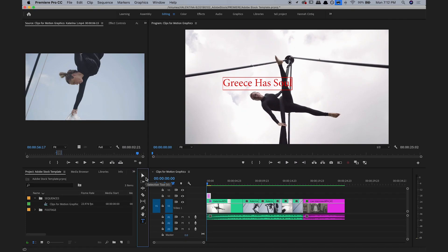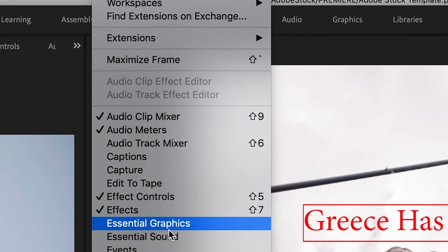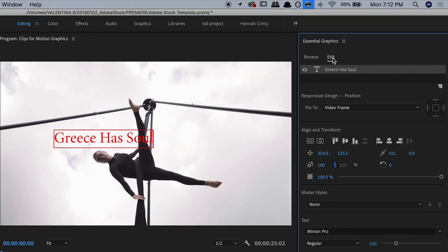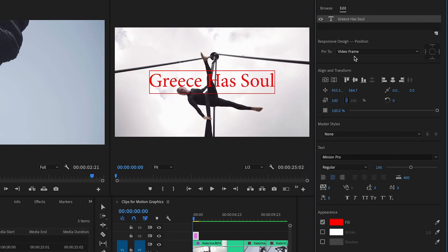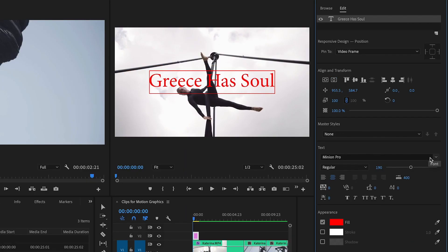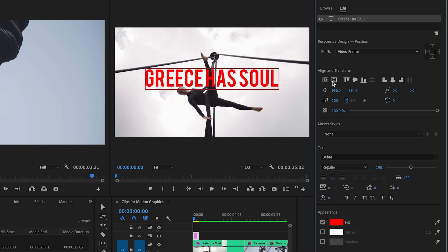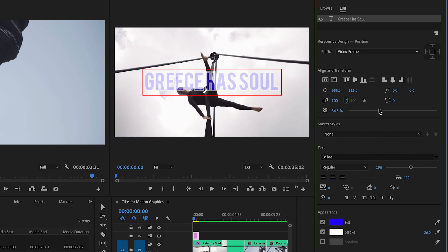That doesn't look so great, so I'll open up the edit controls in the essential graphics panel by either going to the effects tab or selecting essential graphics from the window menu. Messing around with it, I can maybe get it to something that looks okay, but I'd like something that already has a great style and is animated.